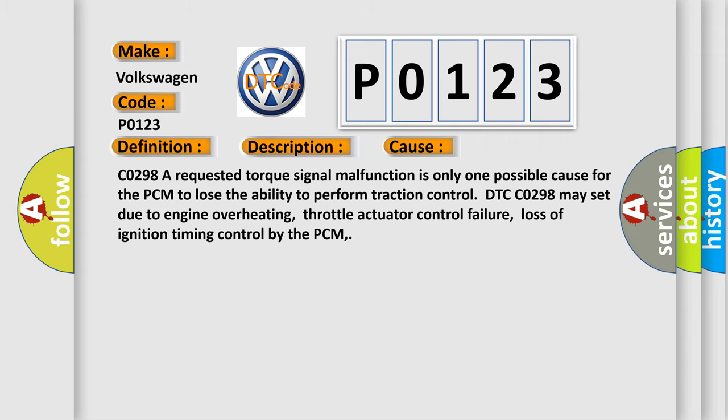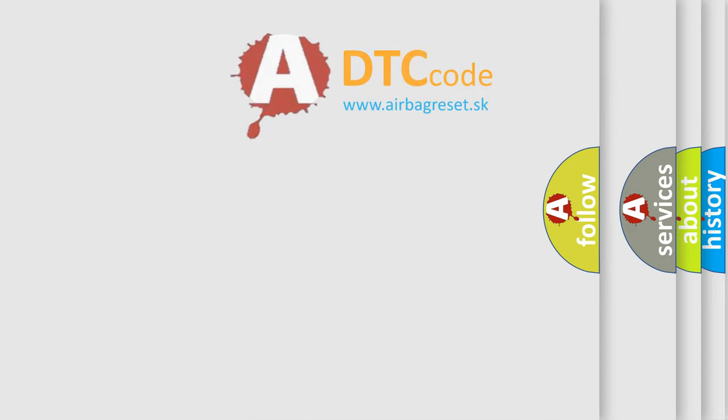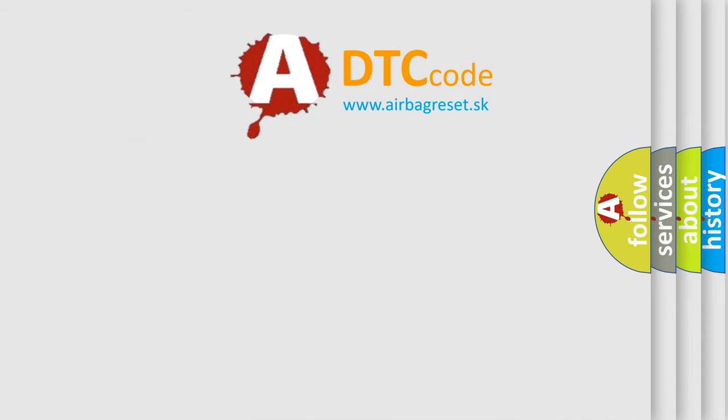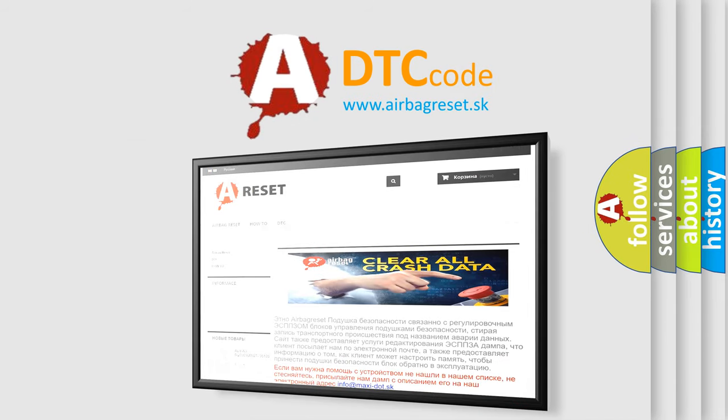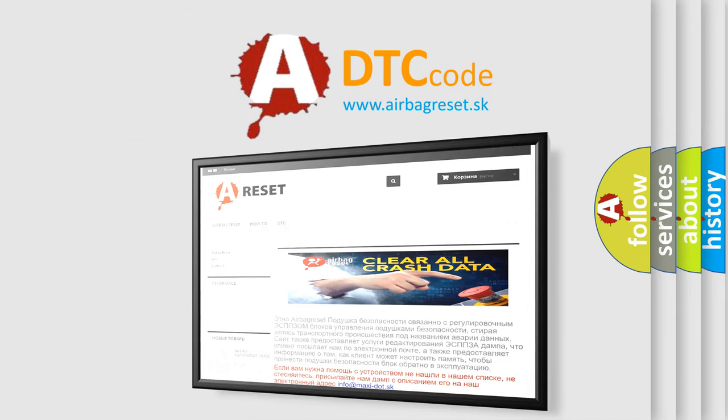The airbag reset website aims to provide information in 52 languages. Thank you for your attention and stay tuned for the next video.